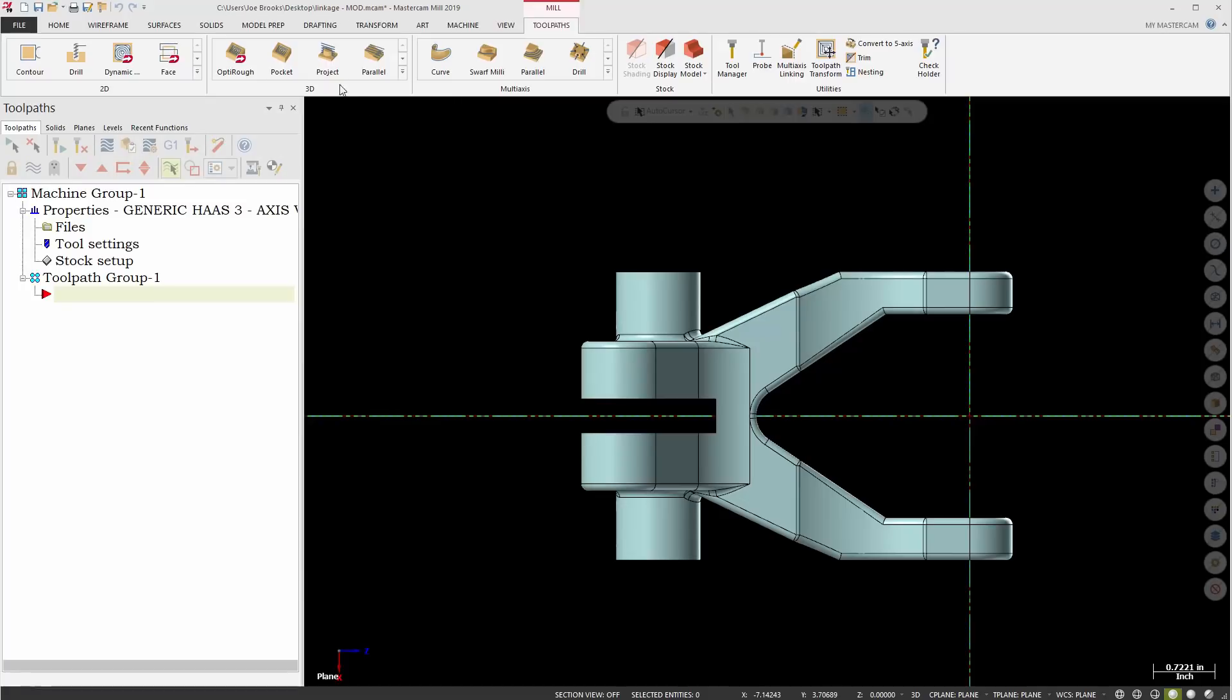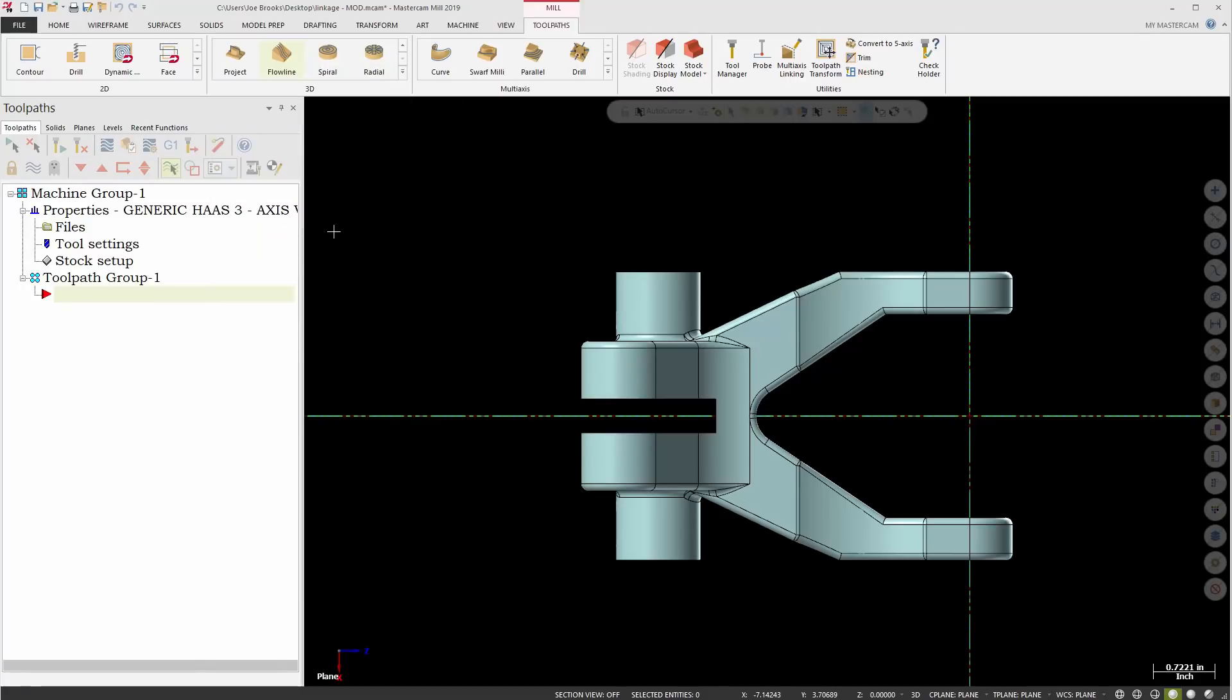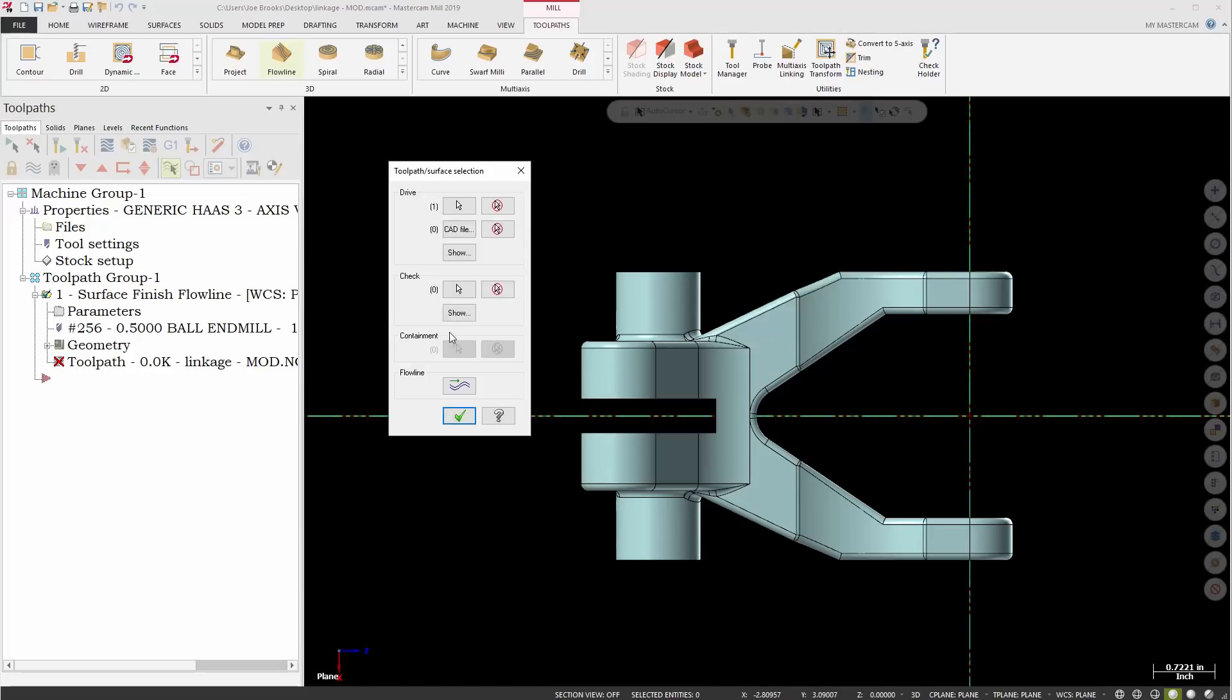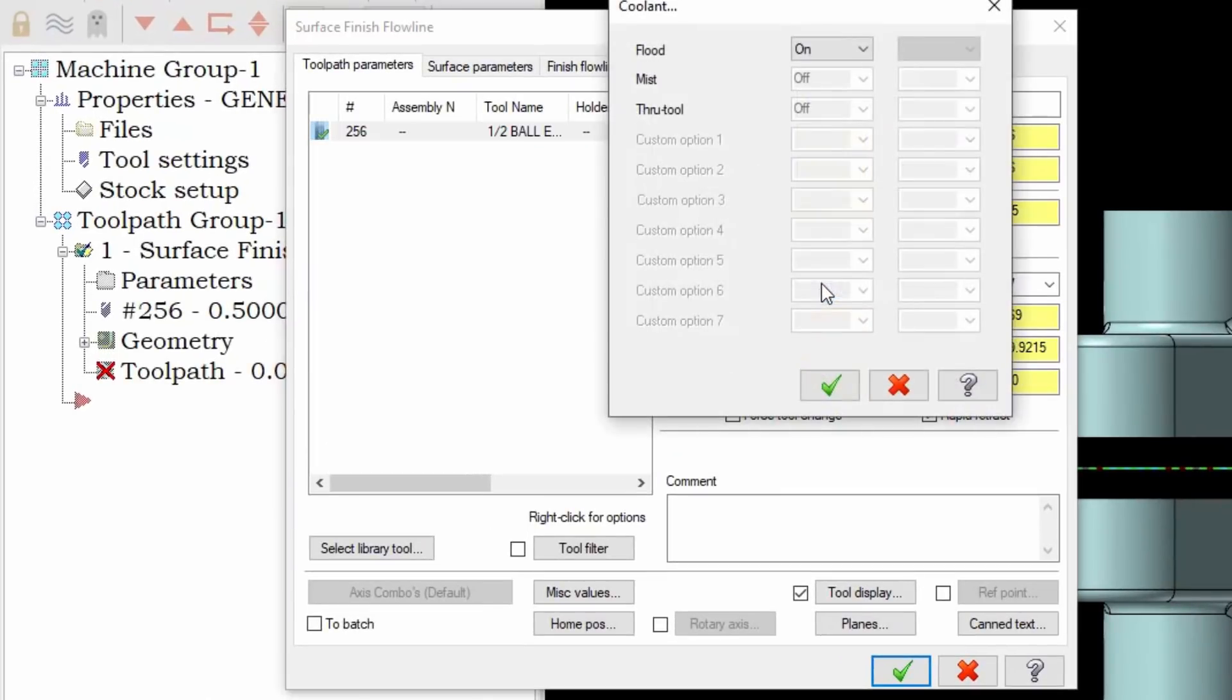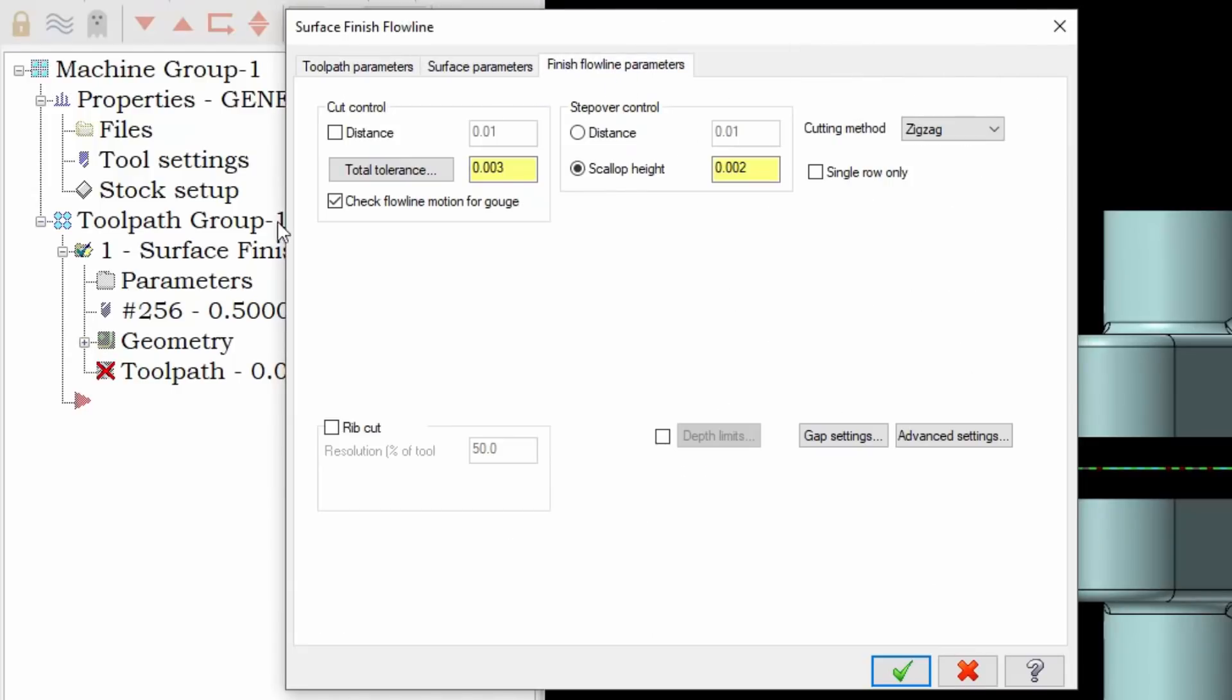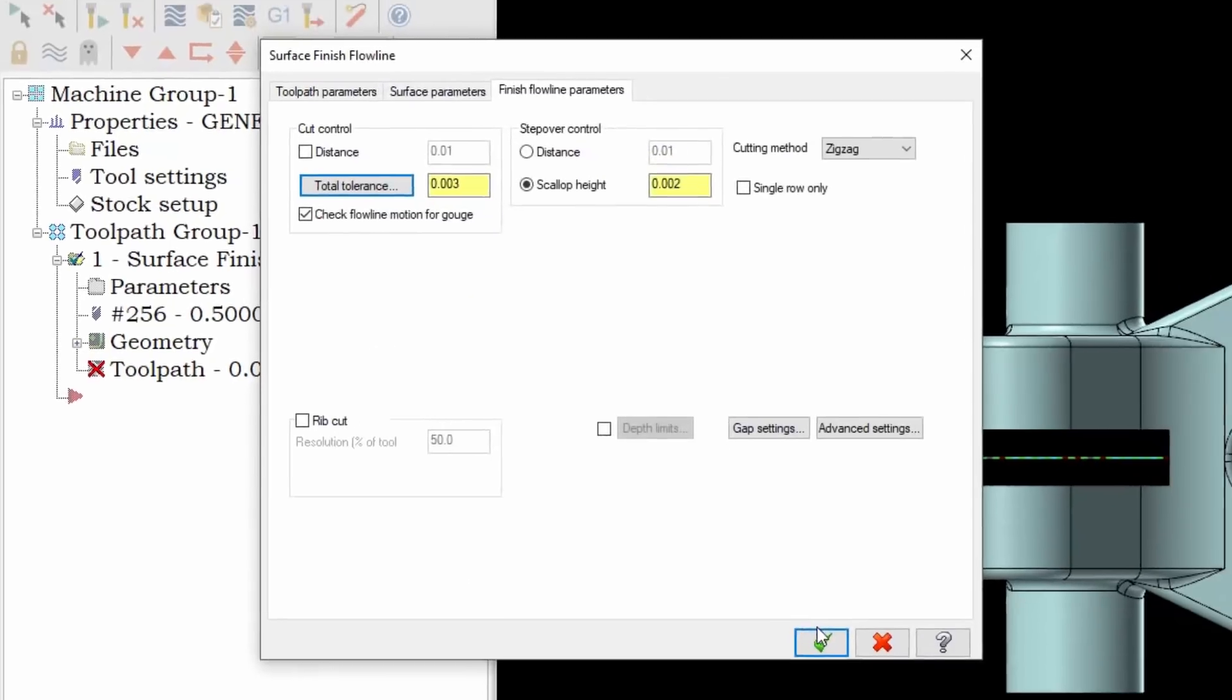So now what's going to happen when I create that same toolpath that I did before and I select my single surface. Now what we're going to see is when I come in here my coolant is defaulted to on, and also on my finish flow line parameters we now have our total tolerance set as well as the filter will be on by default in that operation.